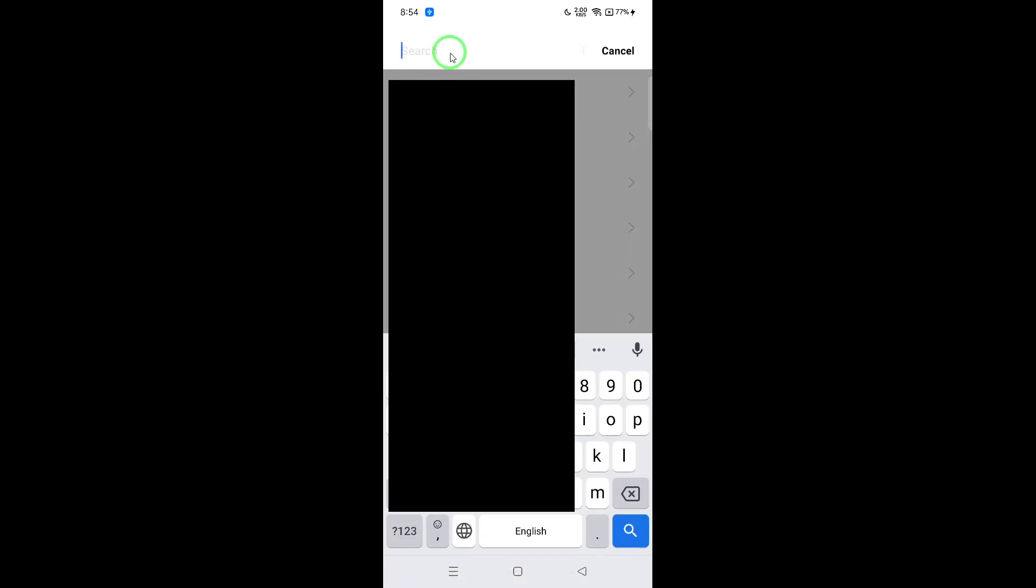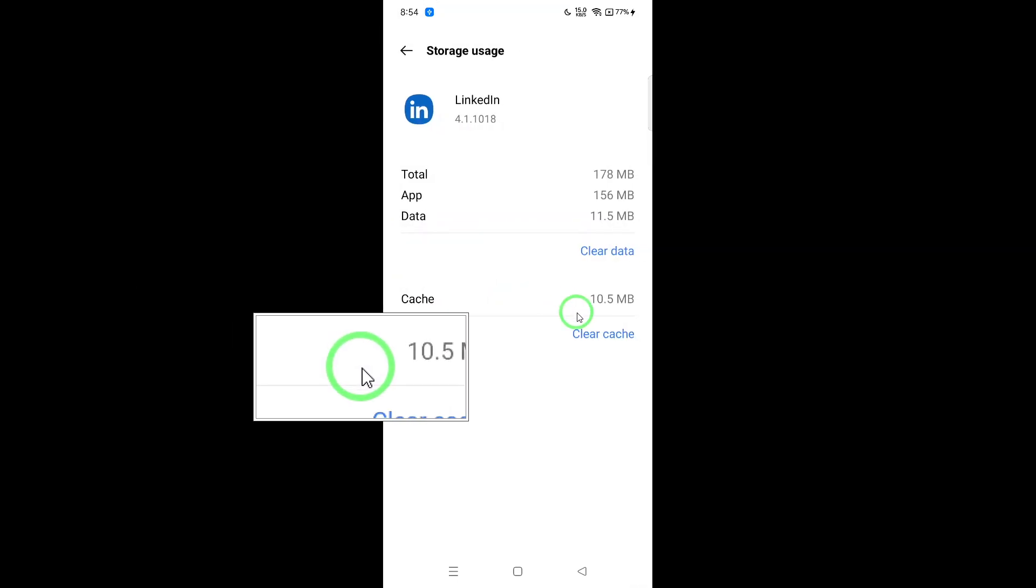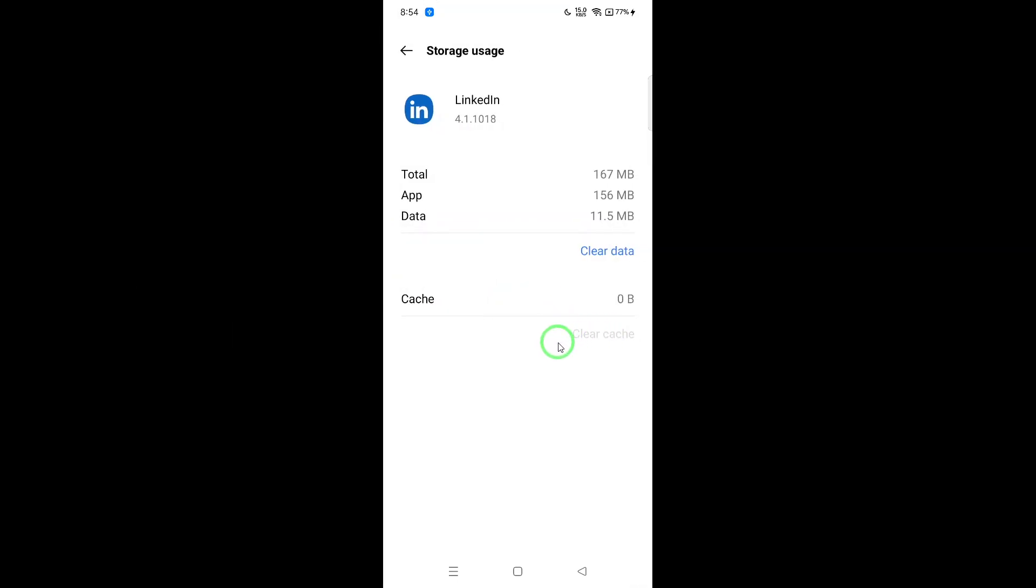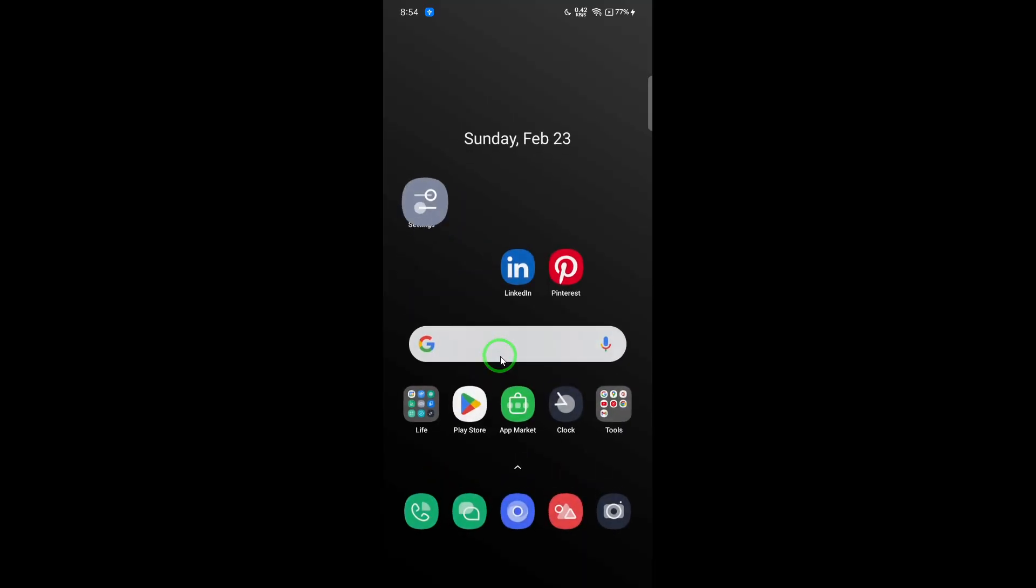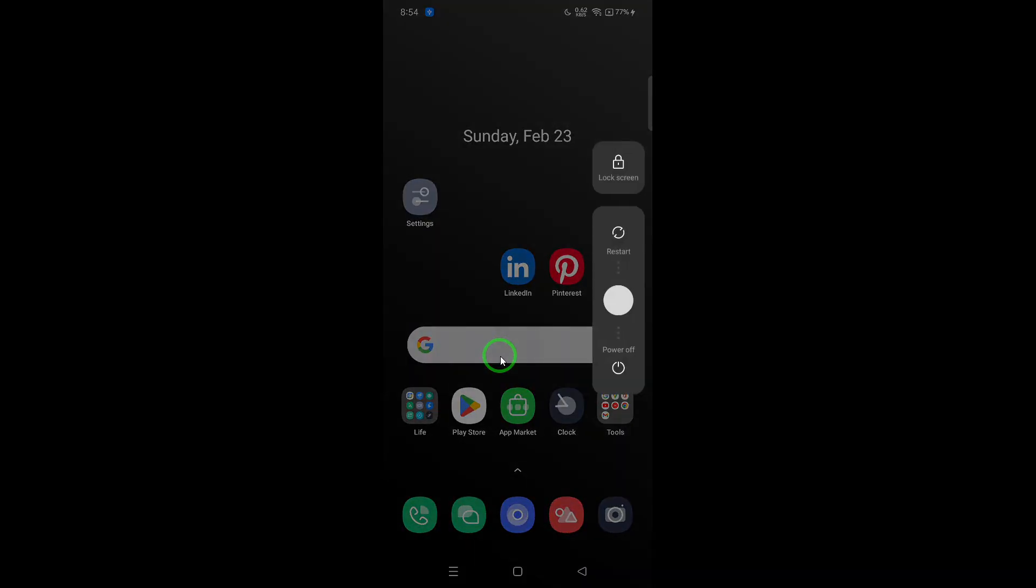After clearing the cache, it's a good idea to restart your device. This ensures that all changes take effect properly. Once your device has rebooted, open the LinkedIn app again and check if the videos are now visible.